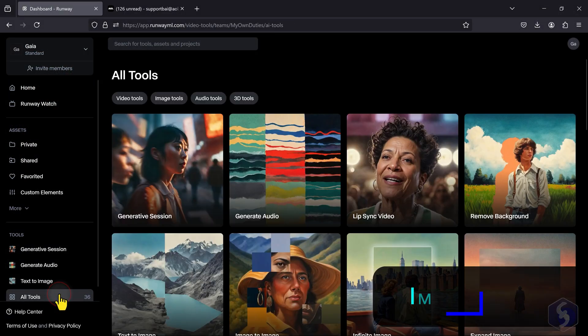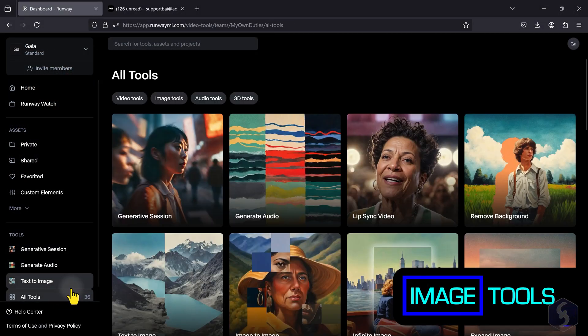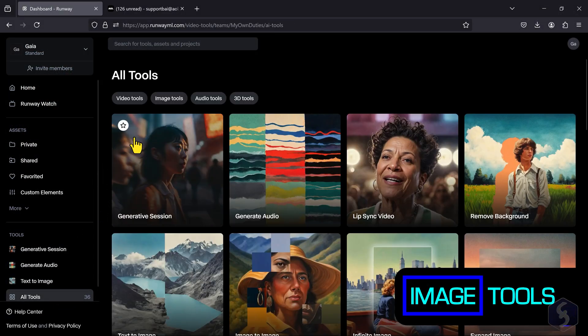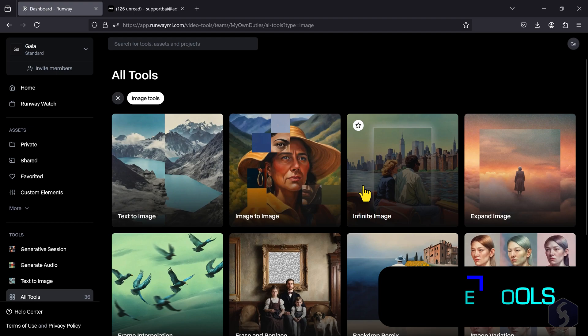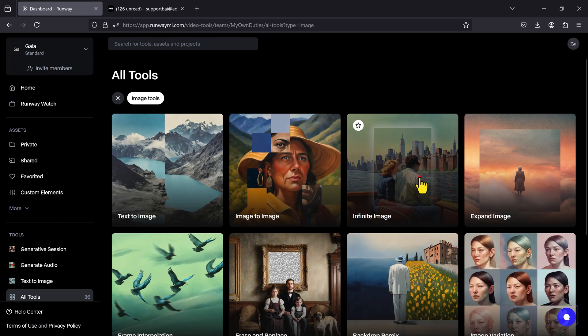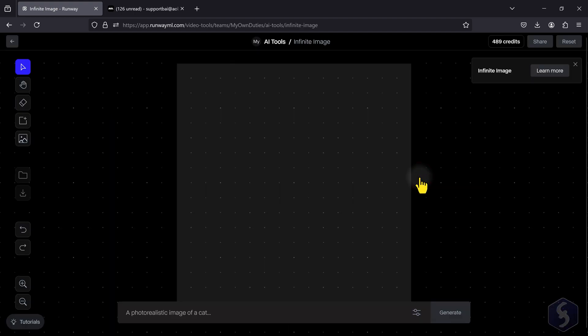Other tools allow you to edit and enhance images. With the Infinite Image tool, you can expand any image with the power of AI.